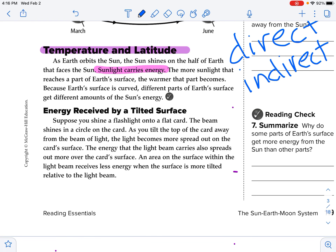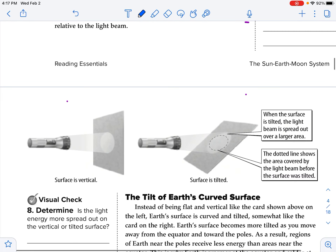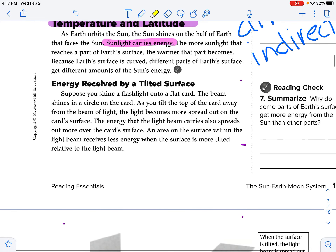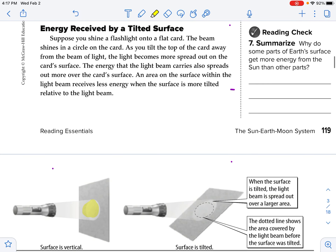Suppose you shine a flashlight onto a flat card — the beam shines in a circle on the card. So if we've got a flashlight and this is straight up and down, like we have a flat surface, the beam shines in a circle on the card. As you tilt the top of the card away from the beam of light,